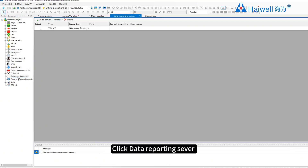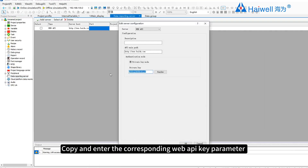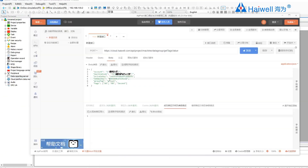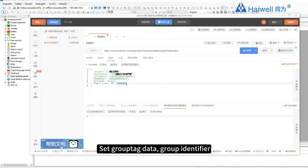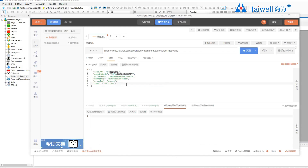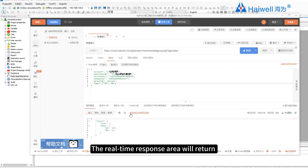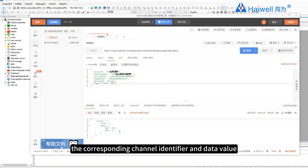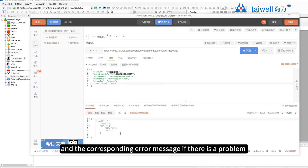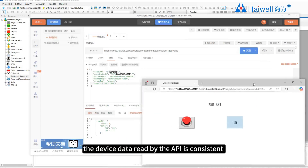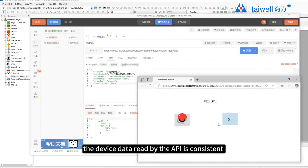Also fill in the parameters for the Web API key — we can copy it in SCADA. Click Data Reporting Server, copy and enter the corresponding Web API key parameters. Set the group tag (data group identifier) and tag (channel identifier) parameters. After filling in the parameters, click Send. The real-time response area will return the corresponding channel identifier and data value, and any error messages if there is a problem. The device data read by the API is consistent with the device — the read is successful.